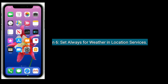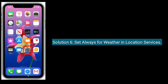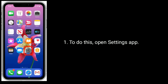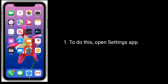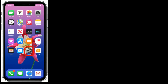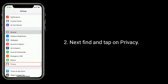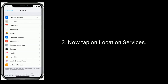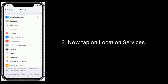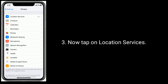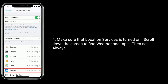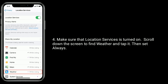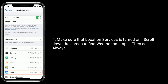Solution six is set Always for Weather in Location Services. Open Settings, find and tap on Privacy, then tap on Location Services. Make sure that Location Services is turned on, scroll down to find Weather, tap it, and set it to Always.